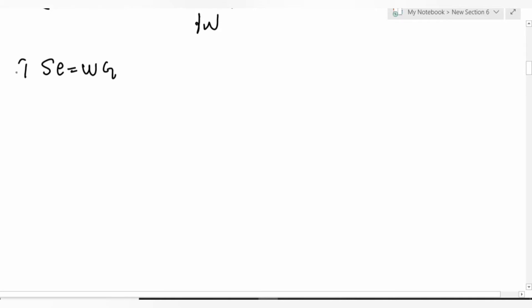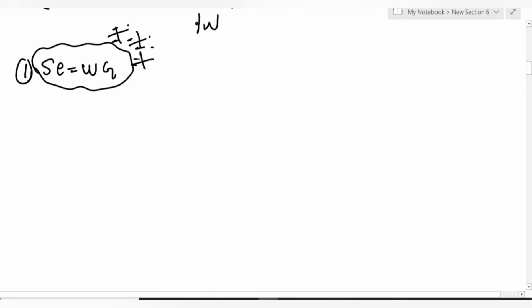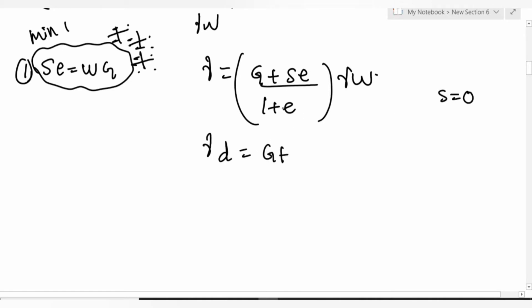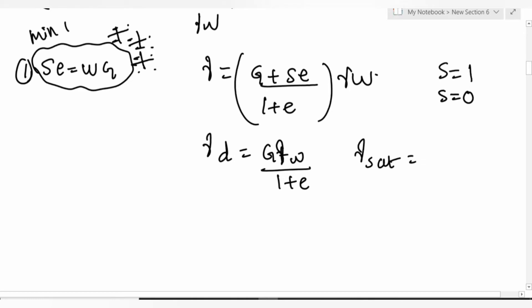A very important formula — remember the mnemonic 'sevak' (a cricket player). The formula is: gamma = (G + Se) / (1 + e) × gamma_w. You can expect at least one question from this formula in all competitive exams. For dry unit weight, set S = 0: gamma_d = G × gamma_w / (1 + e). For saturated unit weight, set S = 1.